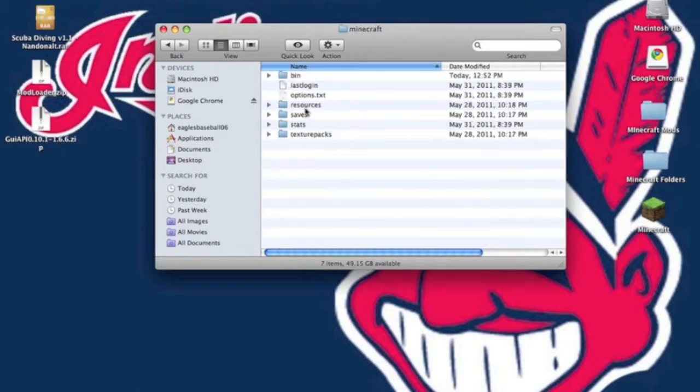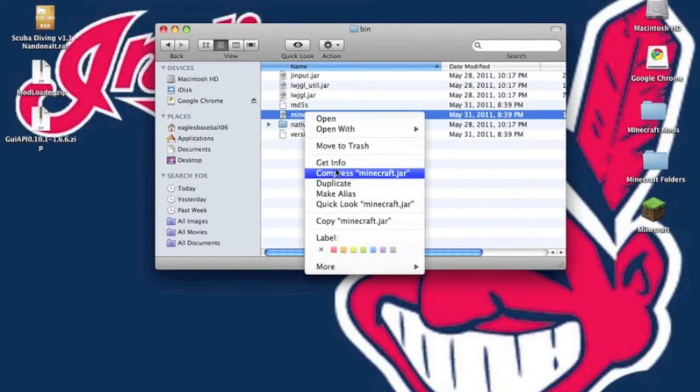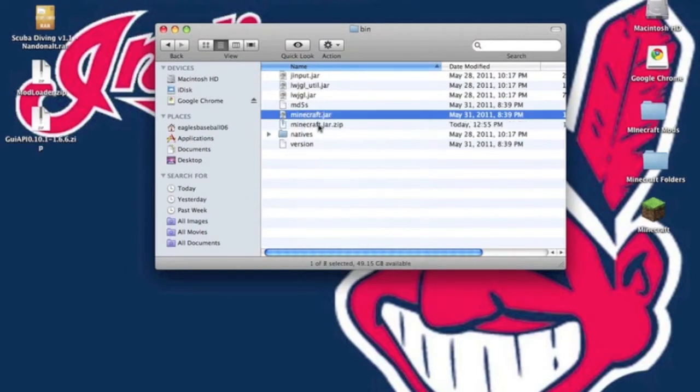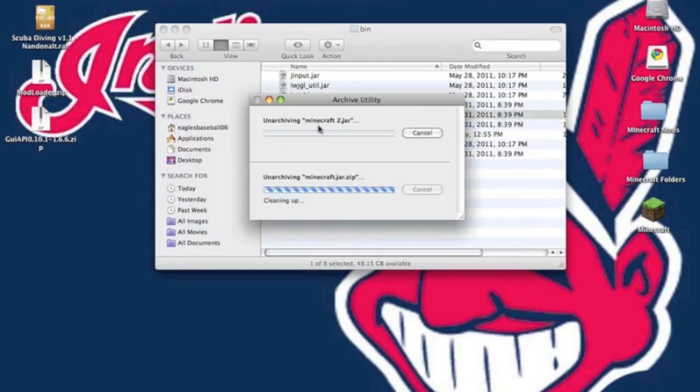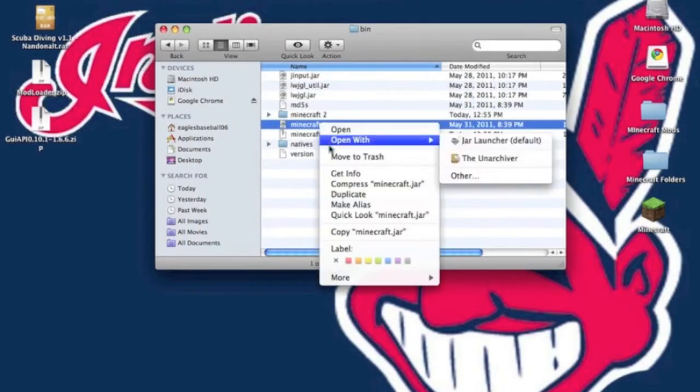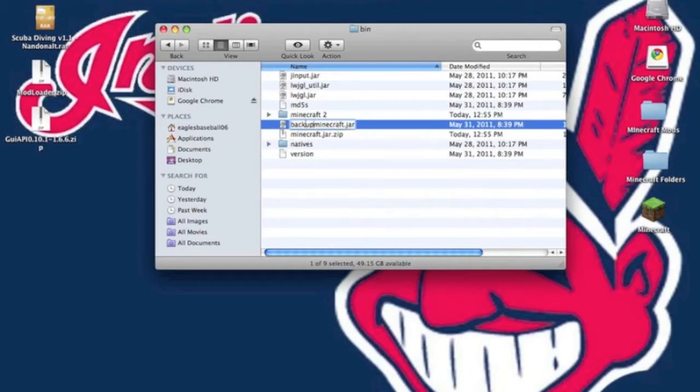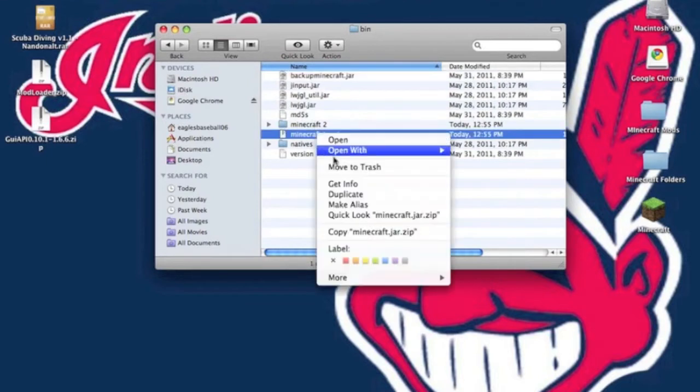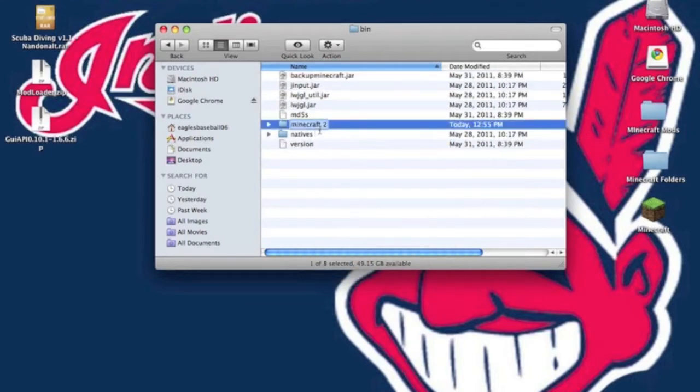You want to go into the bin and you want to right click the minecraft.jar and go down to where it says compress minecraft.jar. It will give you a minecraft.jar.zip you want to unzip that and you want to rename your original minecraft.jar and rename it backup minecraft.jar. So if anything goes wrong you just delete the minecraft.jar folder we're making right now and you'll have it fixed.